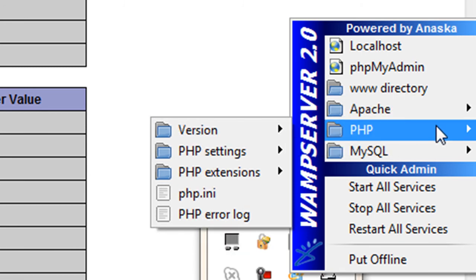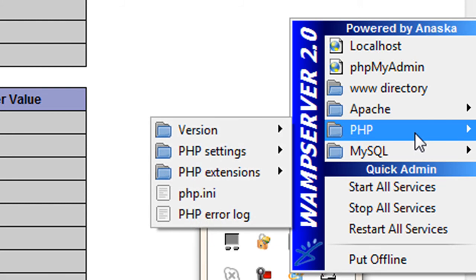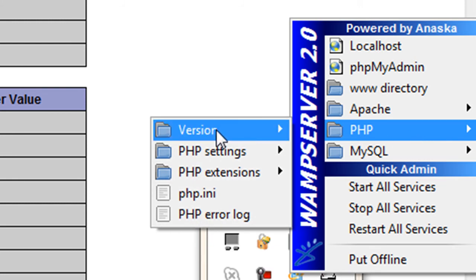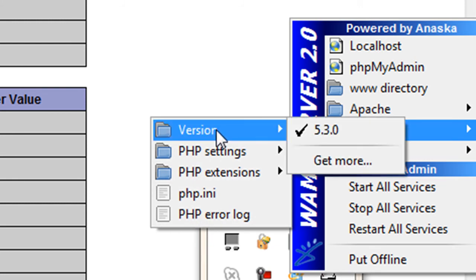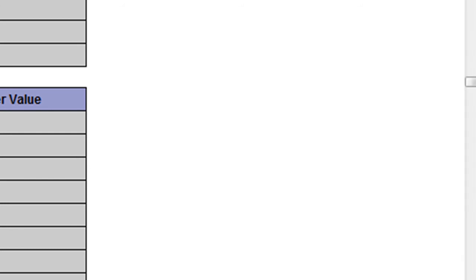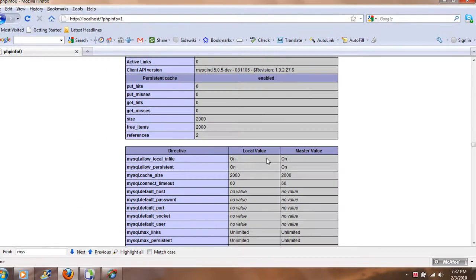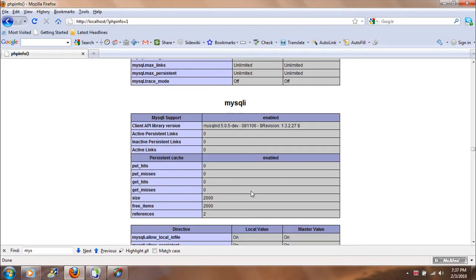Similarly, if I want to find out what version of PHP I am using, I can go to the submenu and find out it is version 5.3, which is the latest one as of the date of this video.